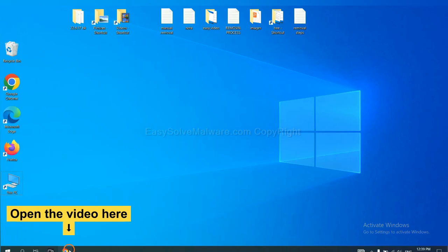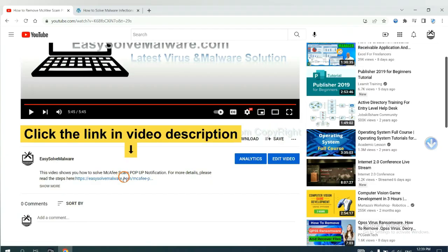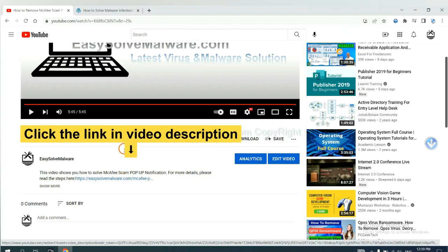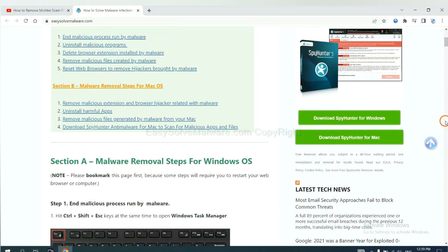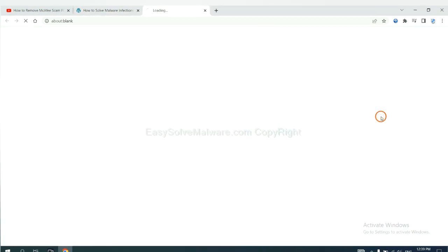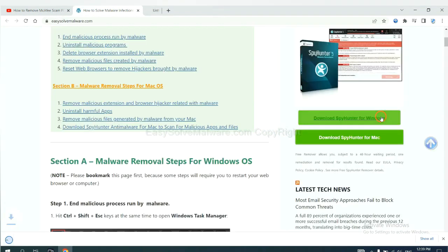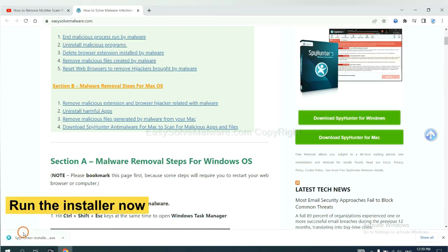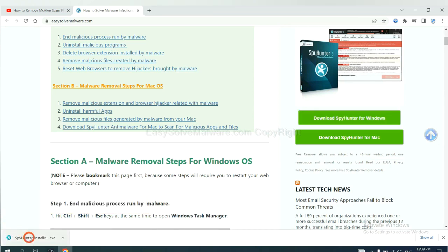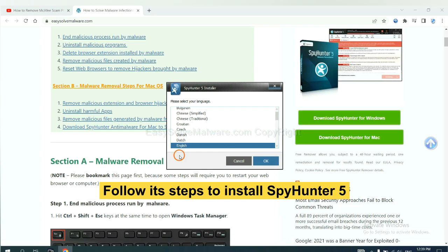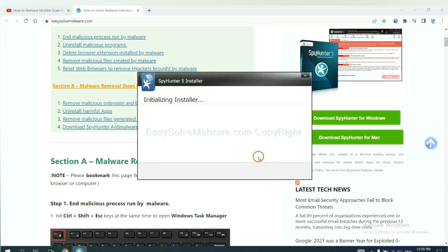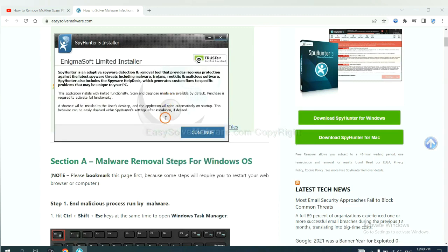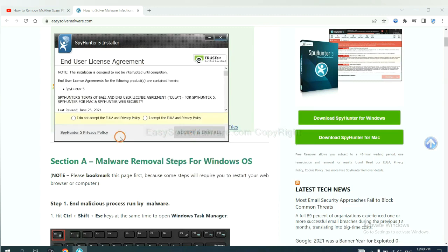Open the video. Click the link in the video description and you will get a page. Now you can download SpyHunter here and run the installer. Now you need to follow its steps to install SpyHunter 5. Select language and continue, and accept and install.